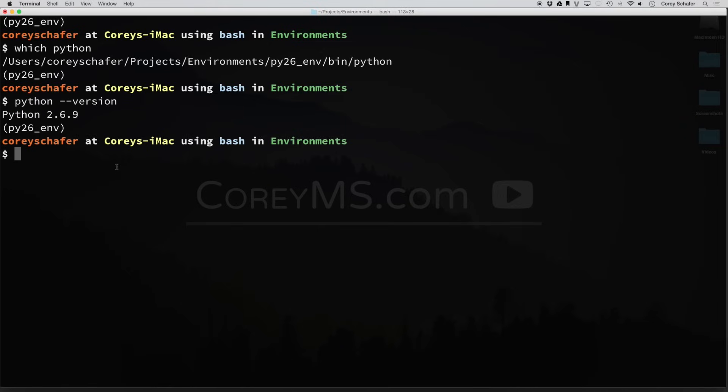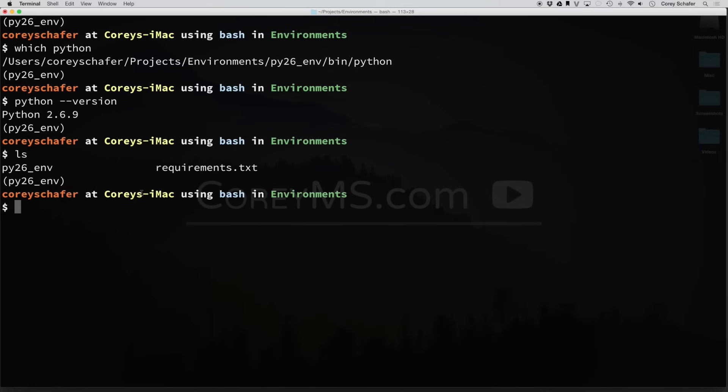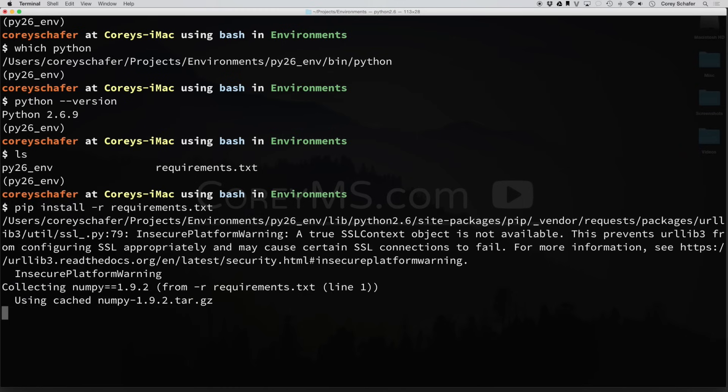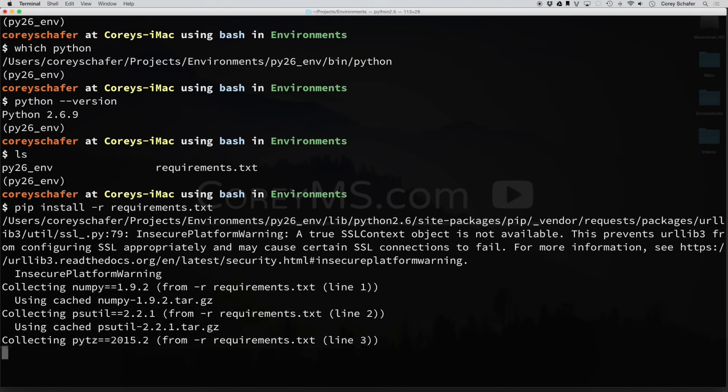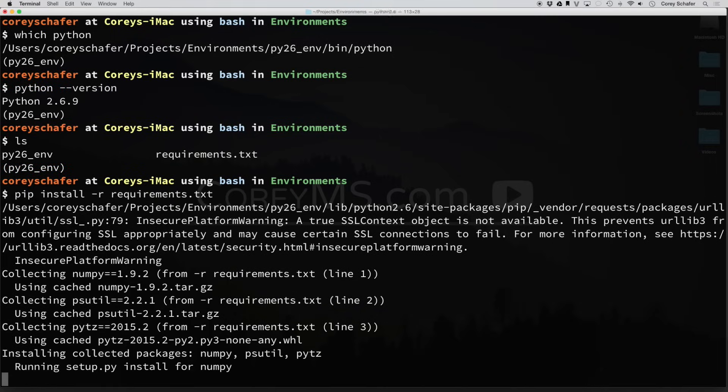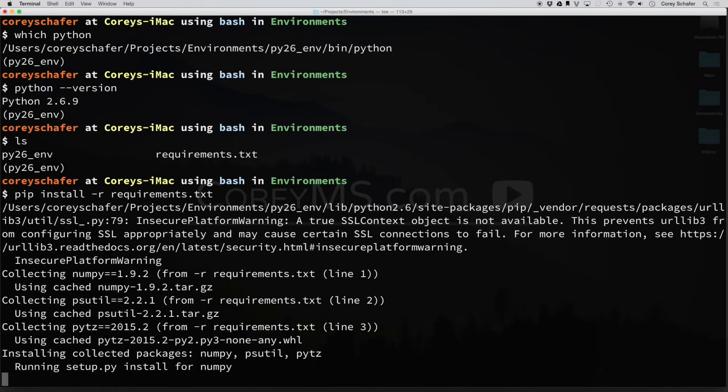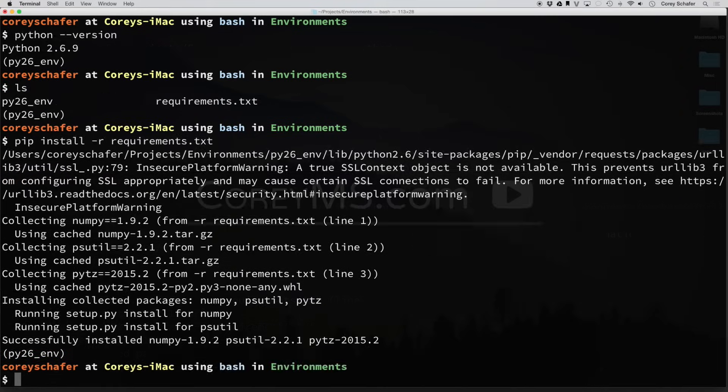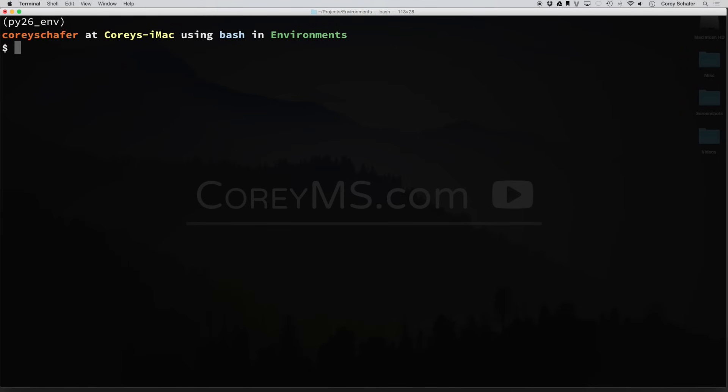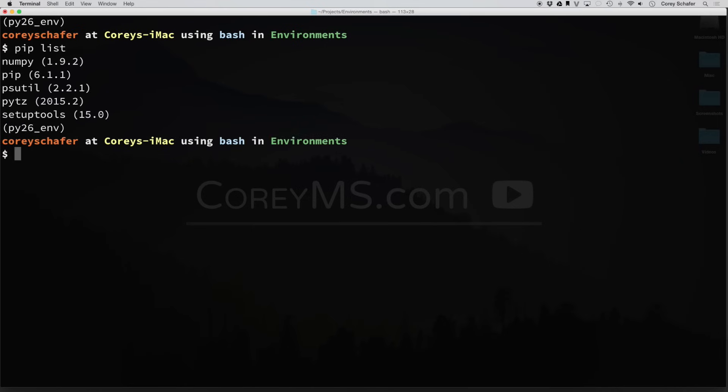So with that requirements.txt file that we had earlier, if we want to install those packages within this virtual environment, we can just do a pip install -r, then requirements.txt, and it should go out and grab all of those for us. And now you can see if I do a pip list after those are installed, then you can see that we have all of our packages here and all of the correct versions.